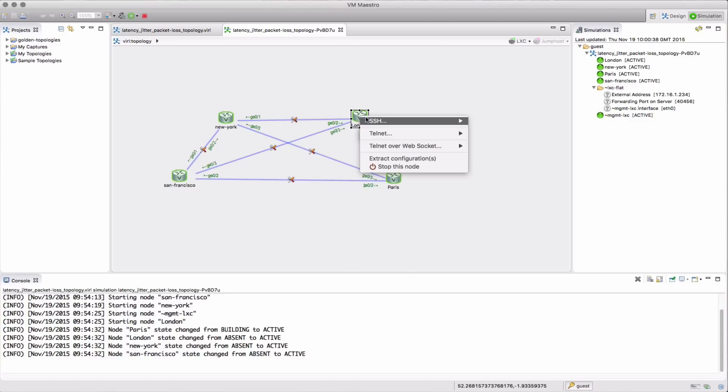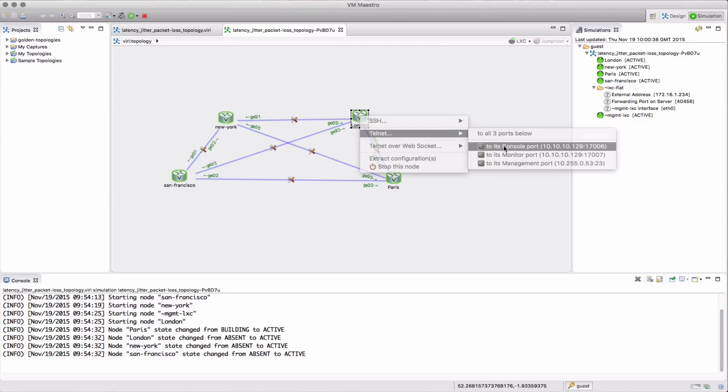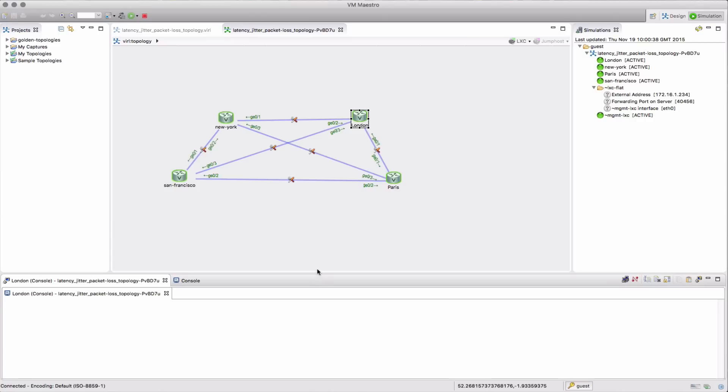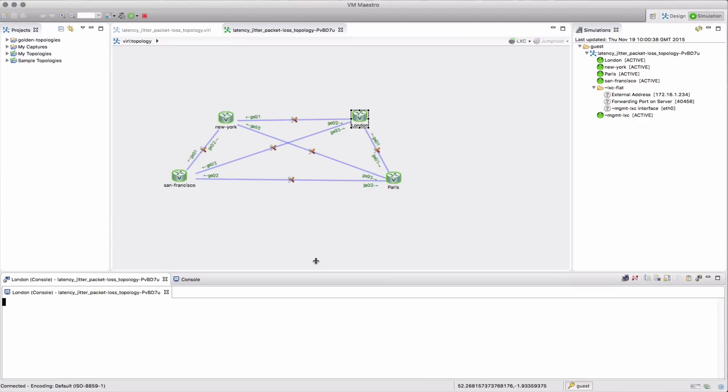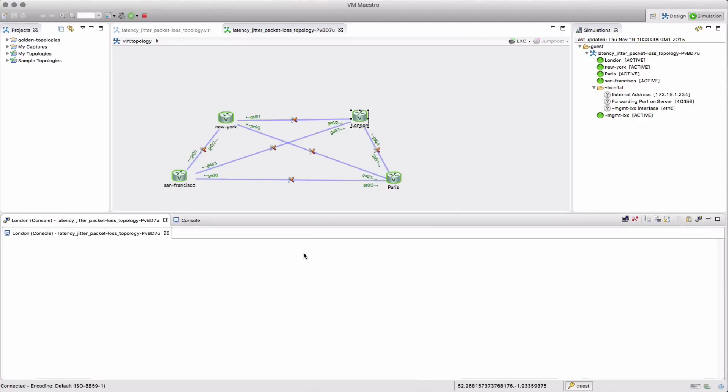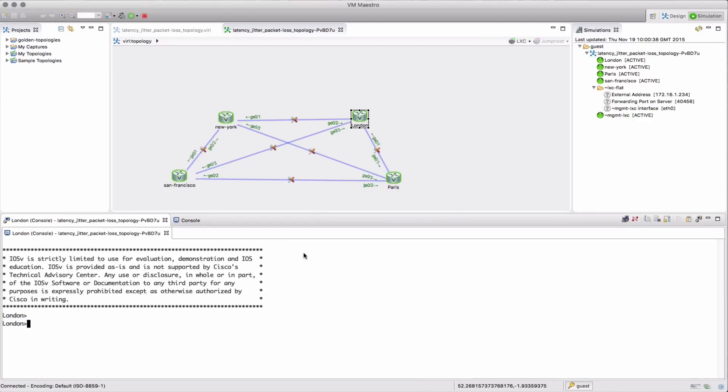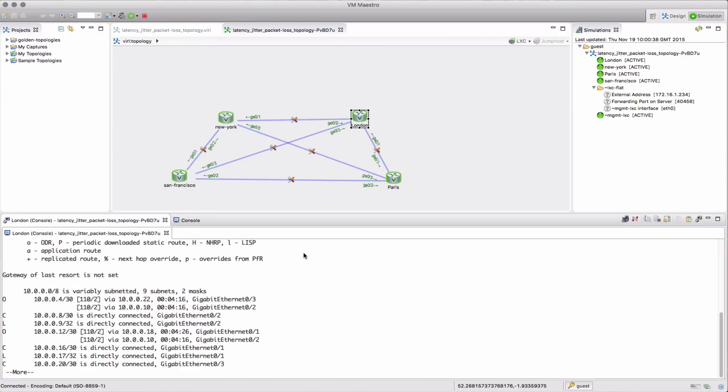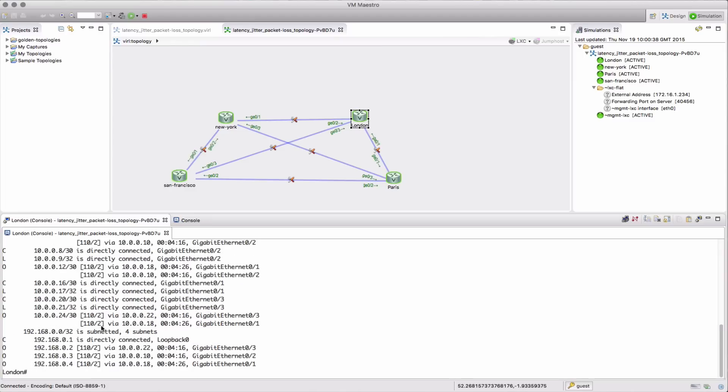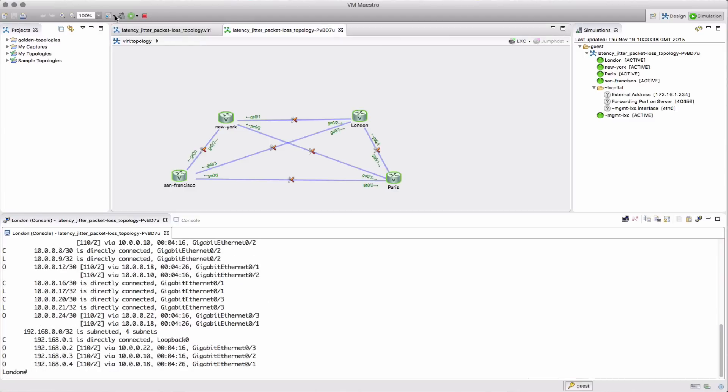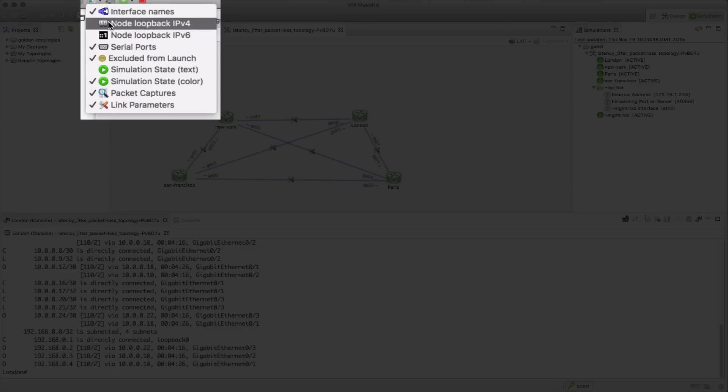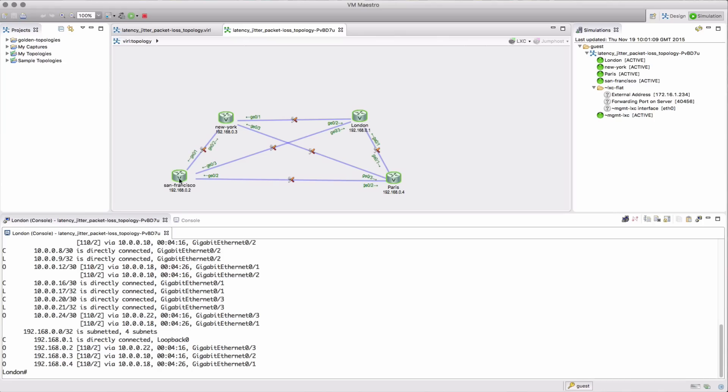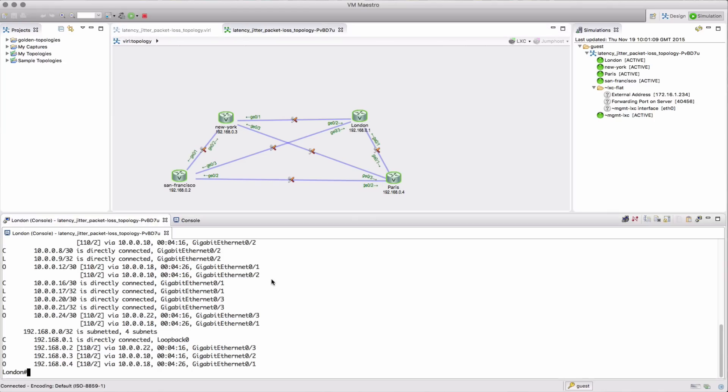So let's take a look and see what actually happens. Connecting into the London node and we're going to take a look at the routing table first of all. We can see OSPF has come up and I'm going to turn on my labels just so we can see the loopback IP addresses because that's helpful for orientation.